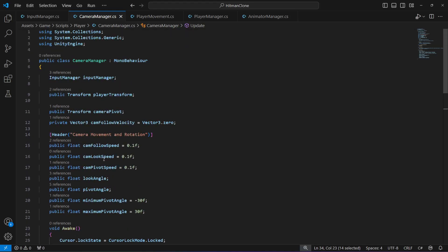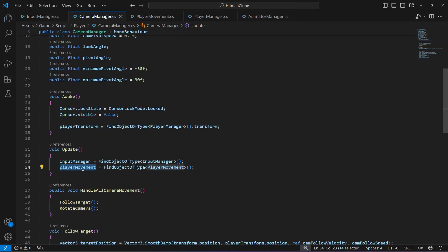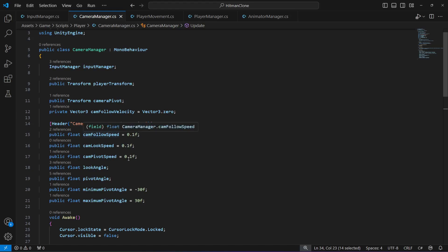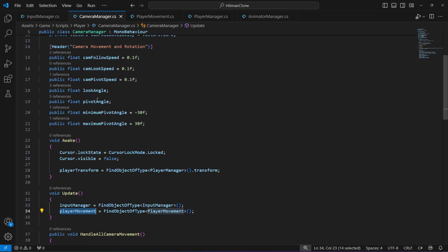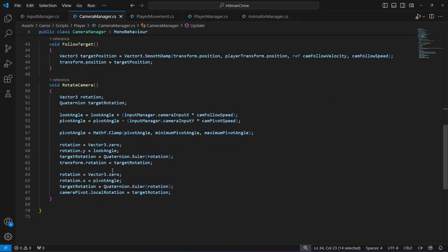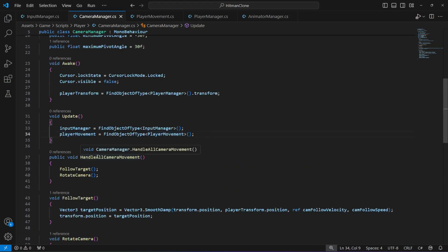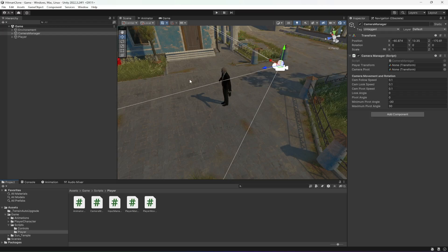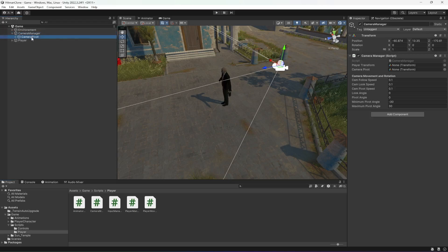If you select the camera manager in the editor, you'll see we don't have a reference to player movement and we don't need it right now, so comment that line out. The player transform will be added automatically when the game starts, but for the camera pivot we need to manually drag and drop the camera pivot object. Leave all other values as they are.